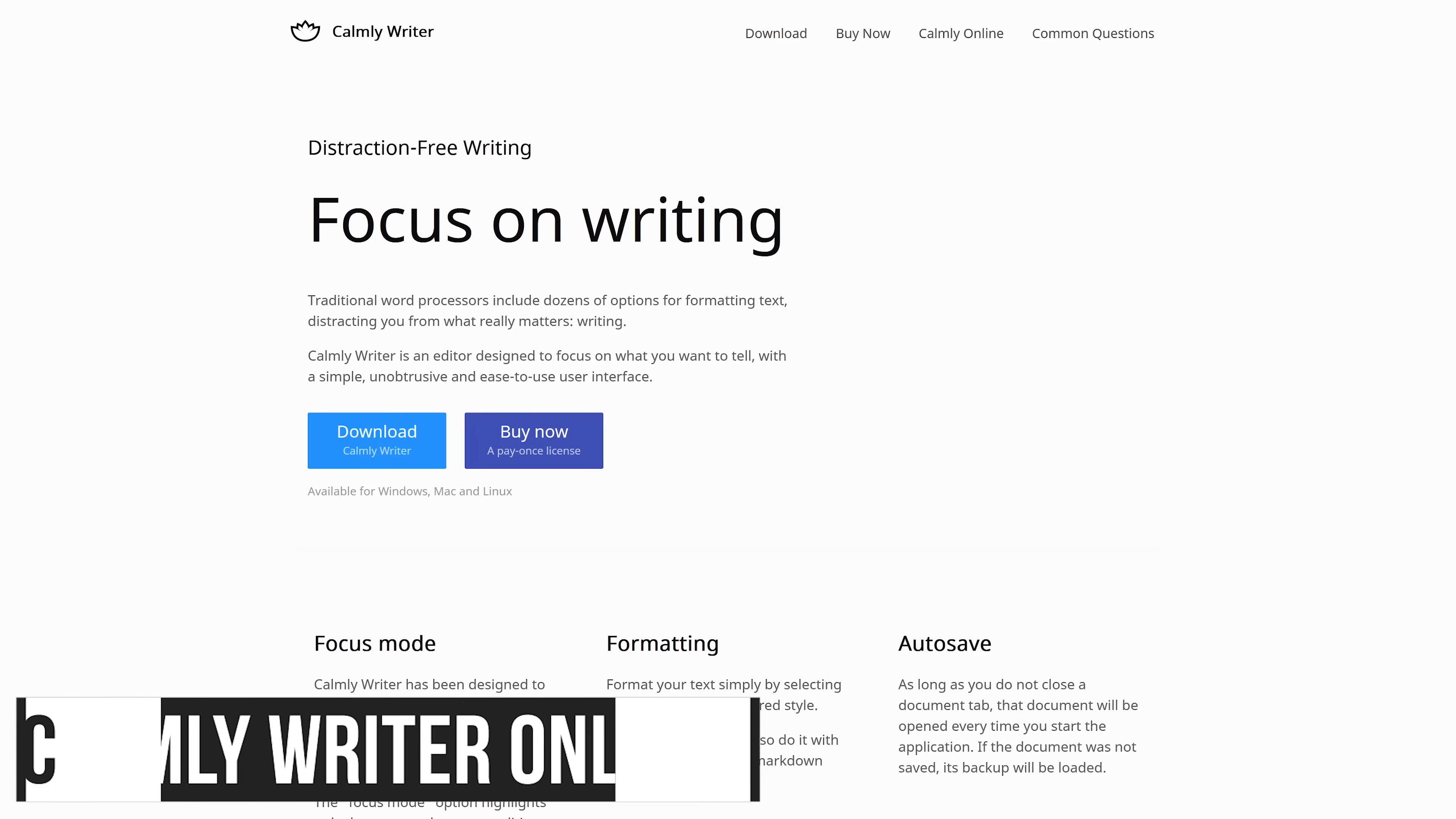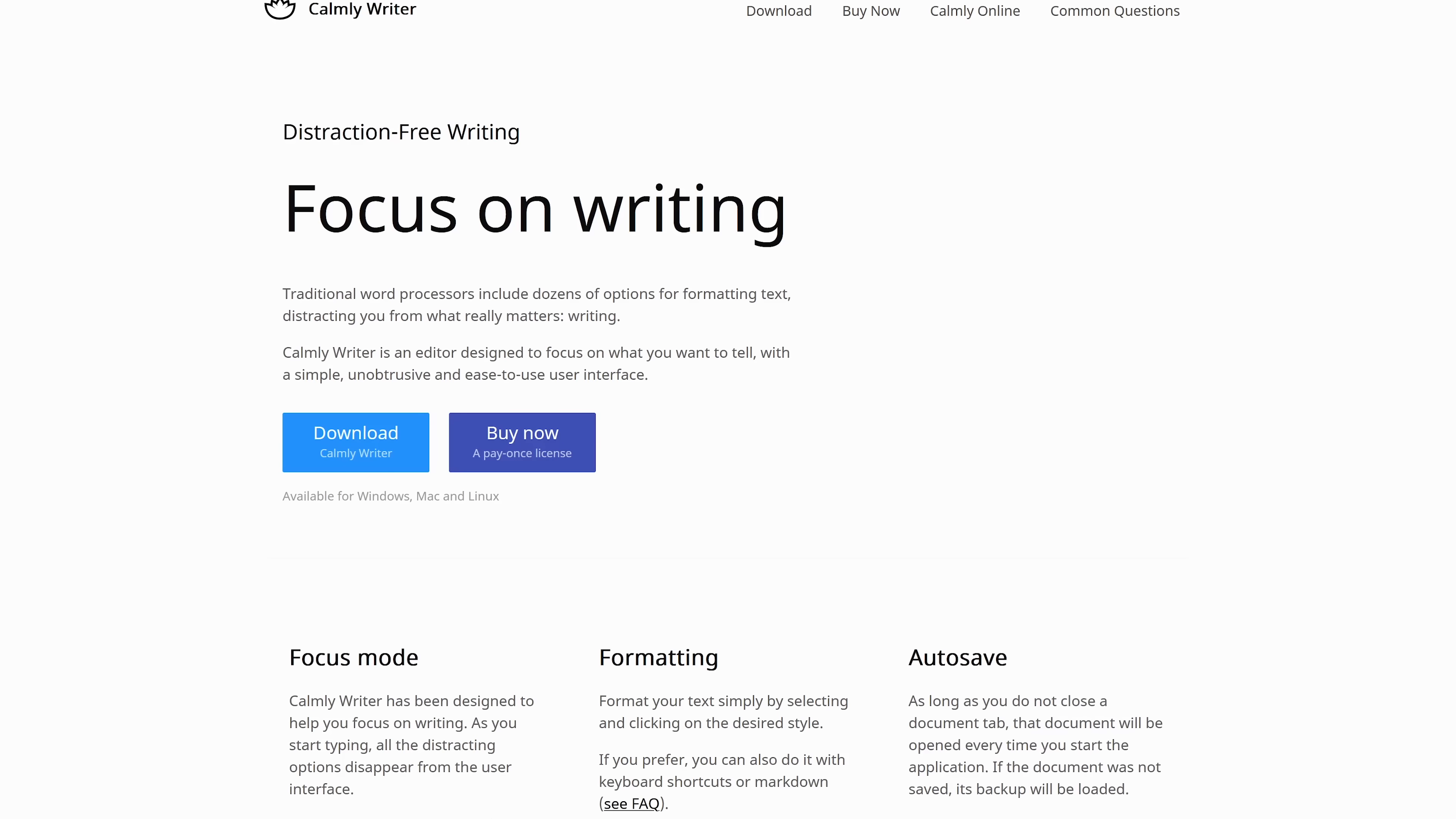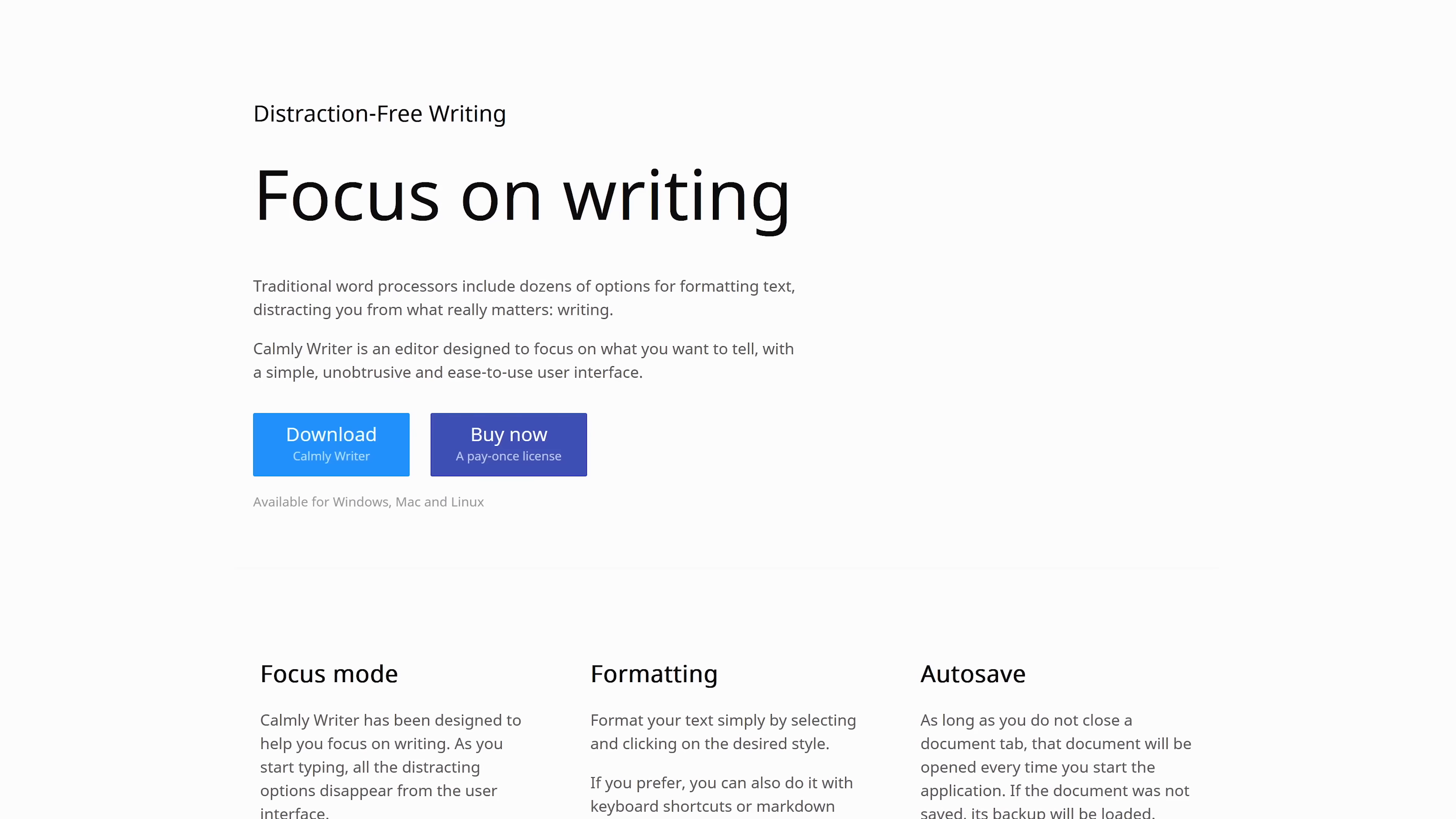Commonly Writer lets you write in a distraction-free environment to help you focus, eliminating the clutter found in word processors and other writing programs. It's available online and also has programs for Windows, Mac, and Linux.